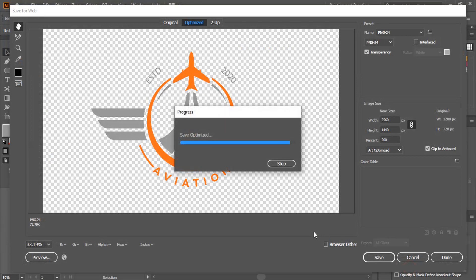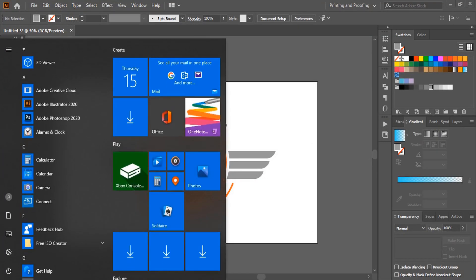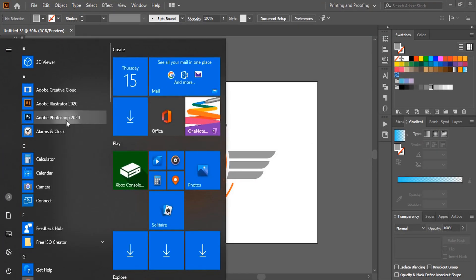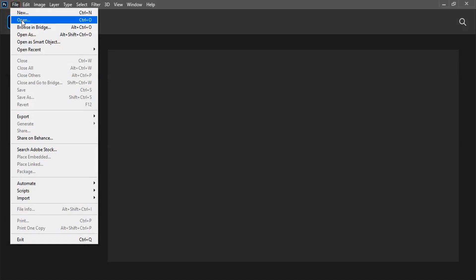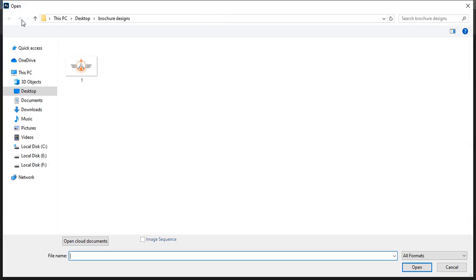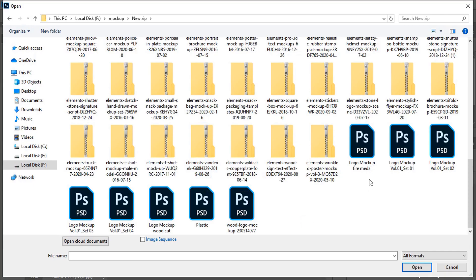Now open your Photoshop. Open transparent logo in Photoshop and open mockup file.